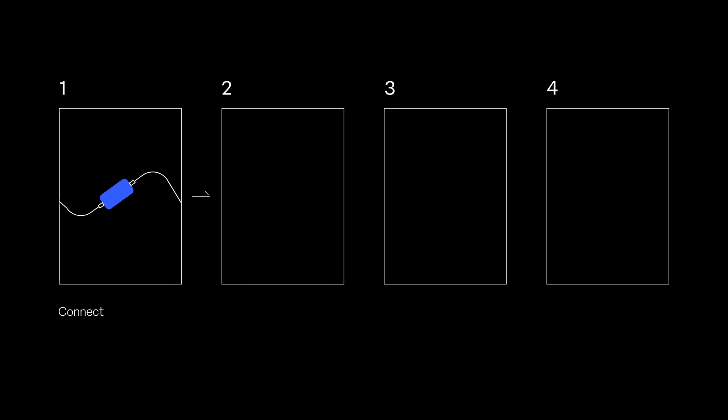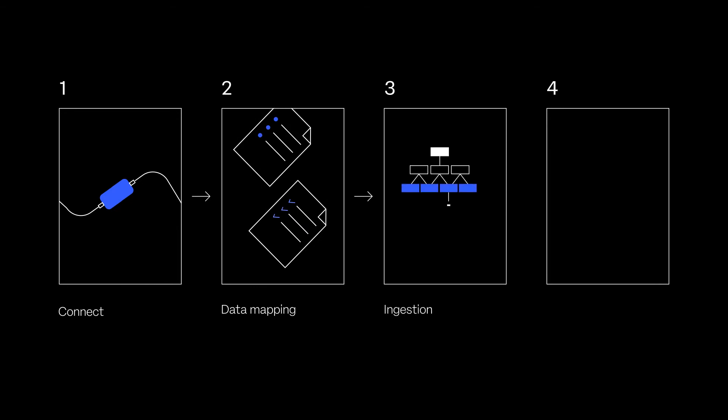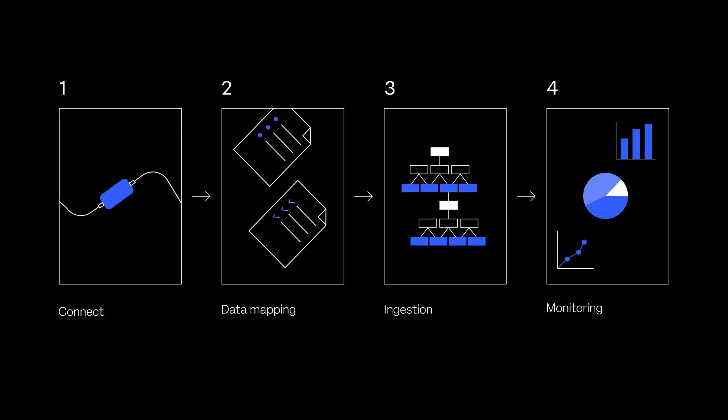There are four basic steps: setting up the connection, the data mapping, the ingestion logic, and finally the oversight and monitoring of the process.